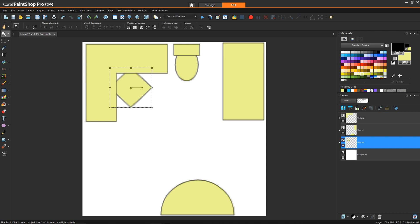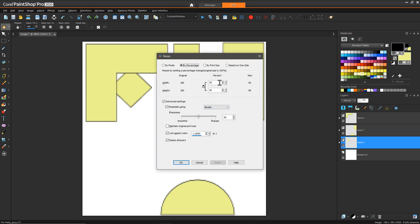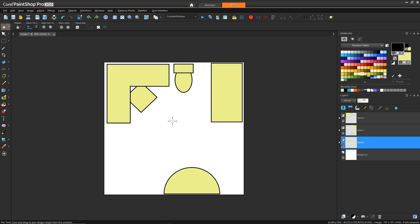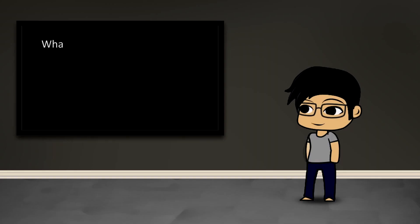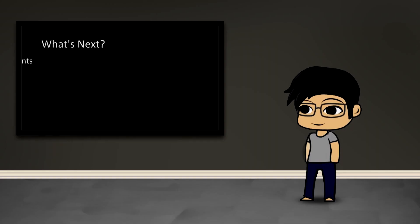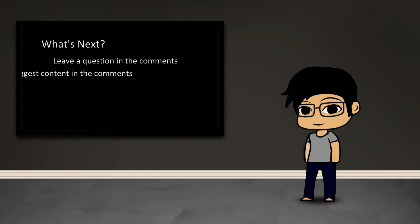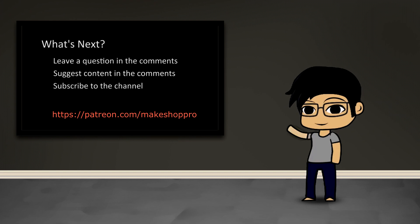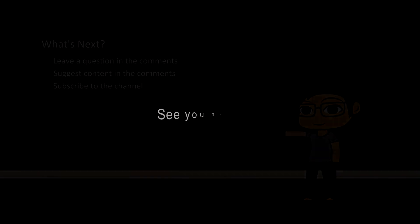That's it for me. I hope this was a helpful tutorial on how you can use vector graphics in PaintShop Pro to help you do some layout stuff. As always, if you have any questions or would like to suggest content, feel free to leave a comment. If you'd like updates on new content, click the subscribe button, and if you'd like to support me and the channel, check out my Patreon page that's listed on the TV. I'll see you guys next time.